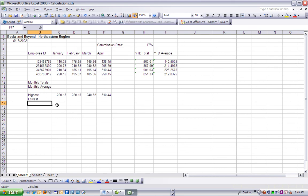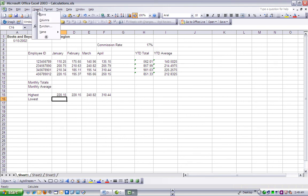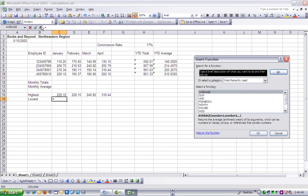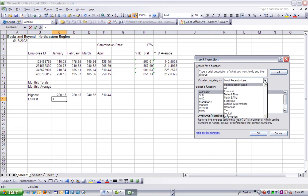In C16, we're going to choose Insert Function to open the Insert Function dialog box. From the Or Select a Category drop-down, we want to select Statistical.